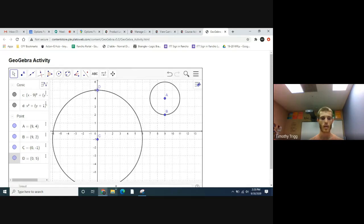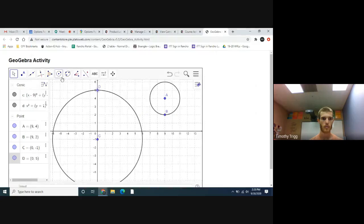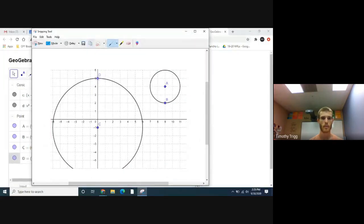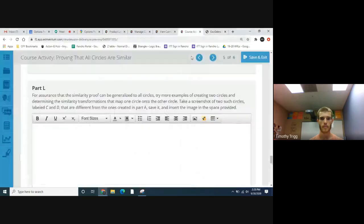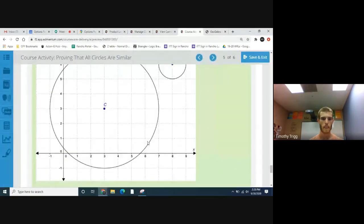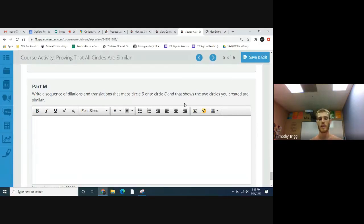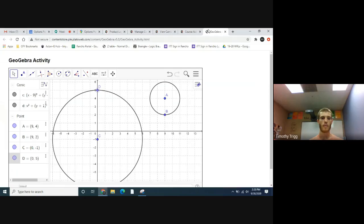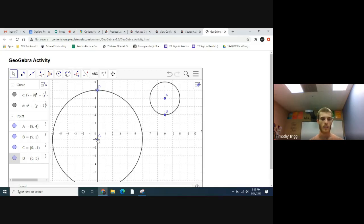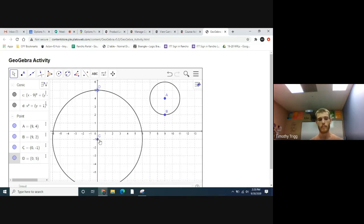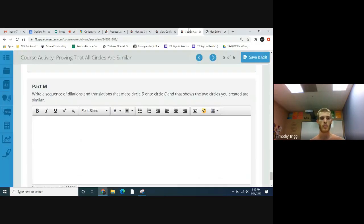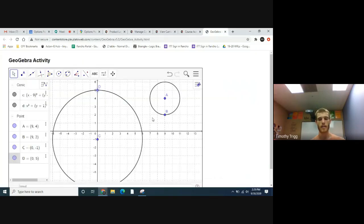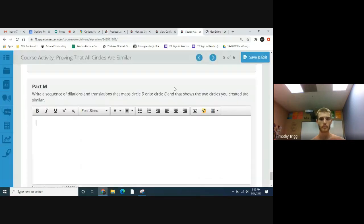Take a screenshot with the snipping tool or whatever screenshot tool you have, save it, put it onto here. Then write a sequence of dilations and translations that map D onto C. How would we map this circle onto this circle? In this case, we would translate nine to the right and one, two, three, four, five up, and then we would dilate by a factor of one third because we're going from a radius of six to a radius of two. Make sure to explain how to translate and then dilate to go from one circle to the other circle. This is just basically showing what we've already done before.